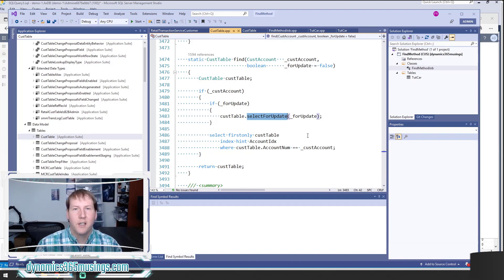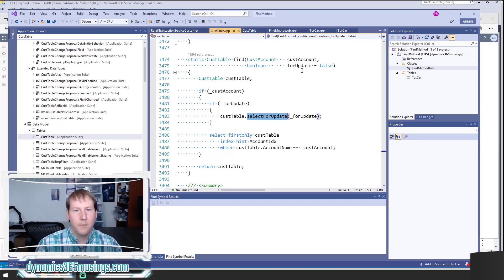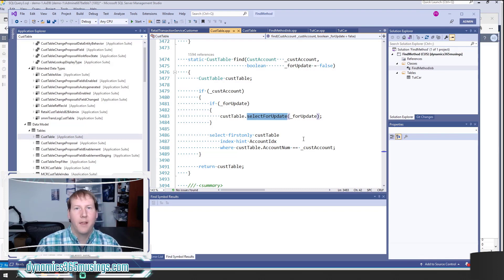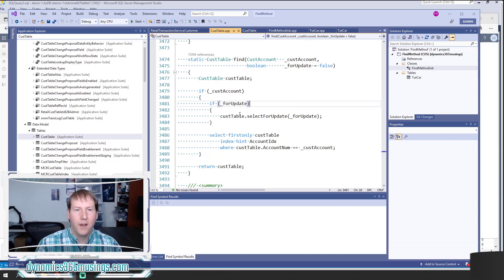Calling forUpdate locks the table at a SQL Server level so no other processes can write to it until we're done. We need to do that in order to update or delete a record. If we don't pass forUpdate and call the select forUpdate method on the table buffer, the system won't allow us to call the update or delete method — we will actually get an error.